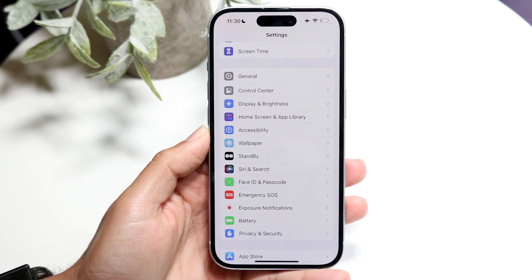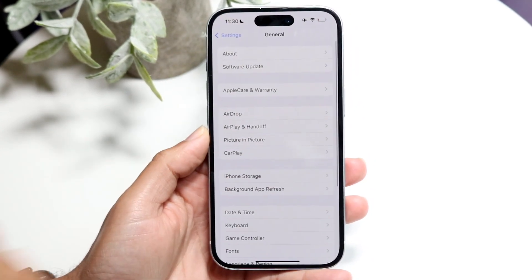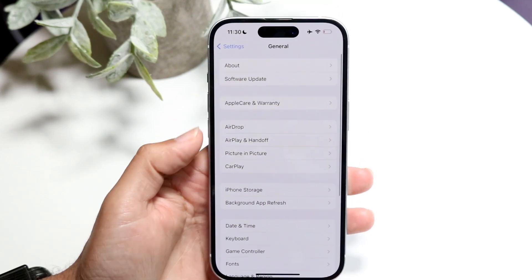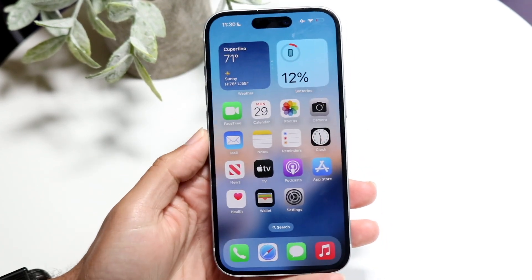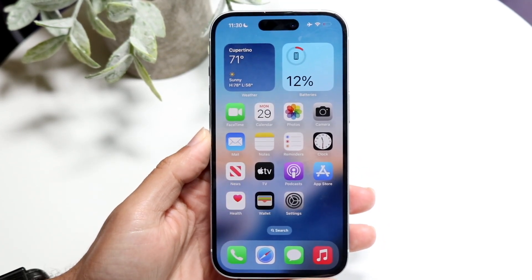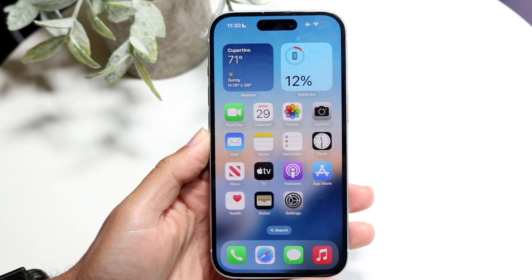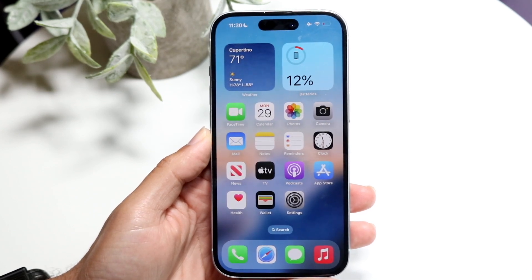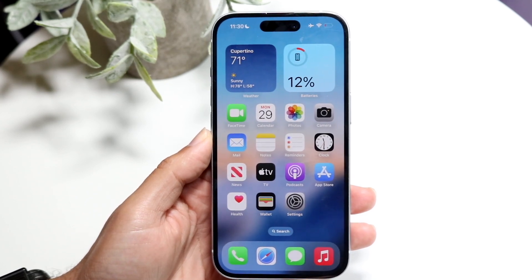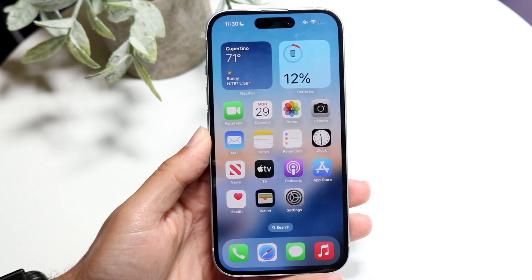What you can always do is make your way over into your general settings on your iPhone, click on Software Update, and then you should be able to see that update. A big thing to keep in mind: you will have to have an iPhone 15 Pro or iPhone 15 Pro Max, an iPad with an M1 chip, or a MacBook or Mac that has the M1 chip.